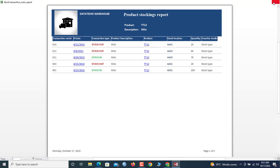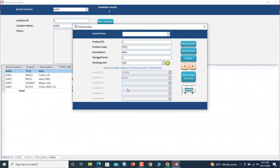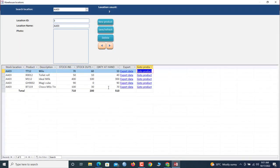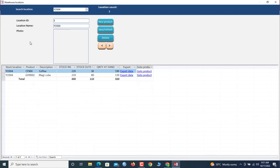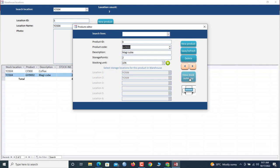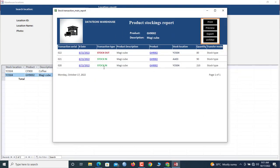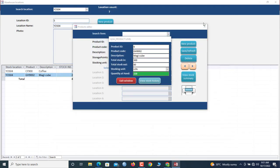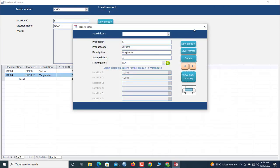Let's go back and view a different location. These are all the products in that location. It's telling us the total number of product items inside is 320. Let's say we click on Maggie Cube — you can now view the history, showing stock out and stock in records, and you can print that as well.